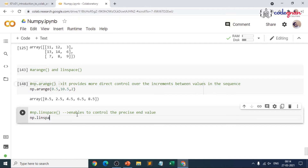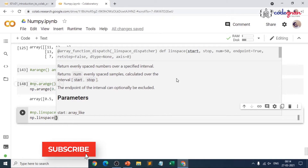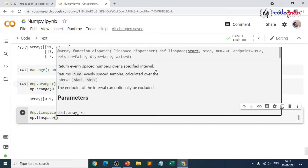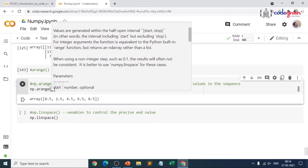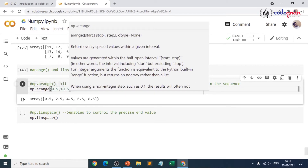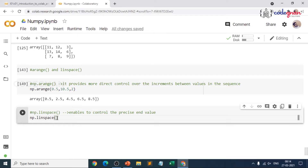Let me define np.linspace. When you look at it, linspace takes start and stop just like arange, but instead of step, it takes a number parameter. It returns evenly spaced numbers over a specified interval. Now comparing with np.arange — arange returns evenly spaced values within a given interval, while linspace returns evenly spaced numbers over a specified interval. That is the main difference you can see between np.arange and np.linspace.